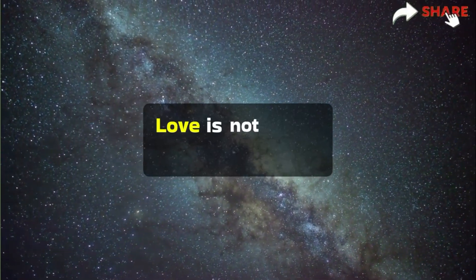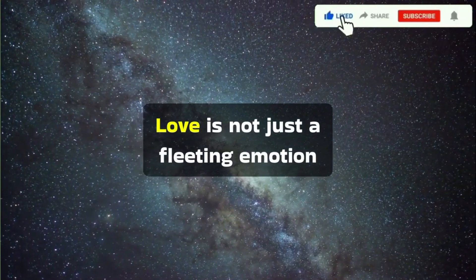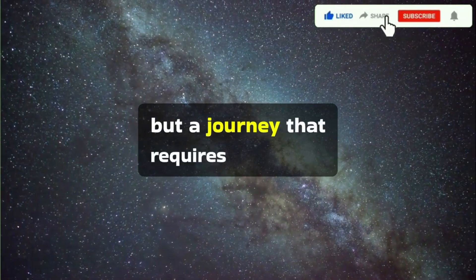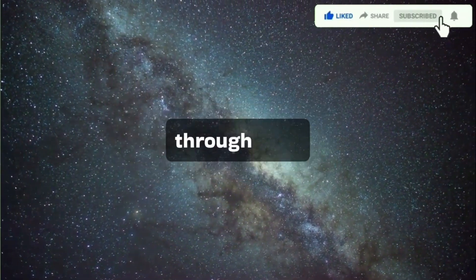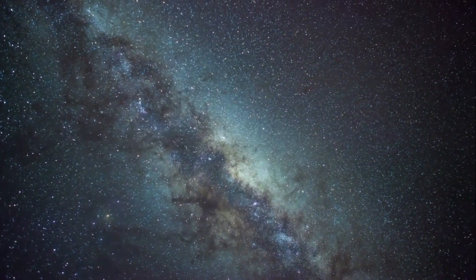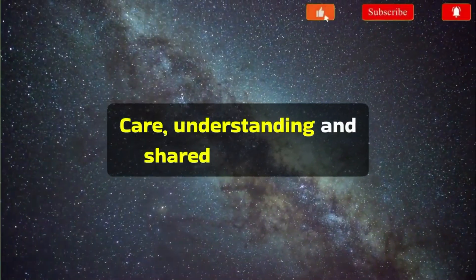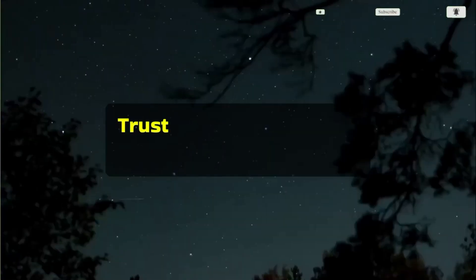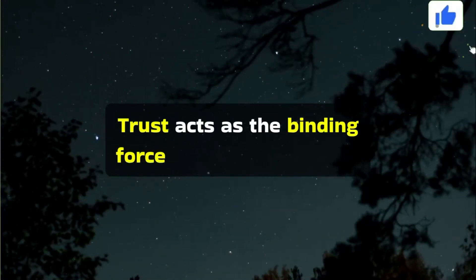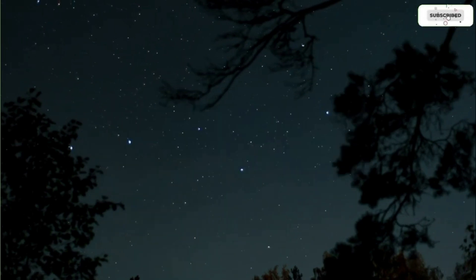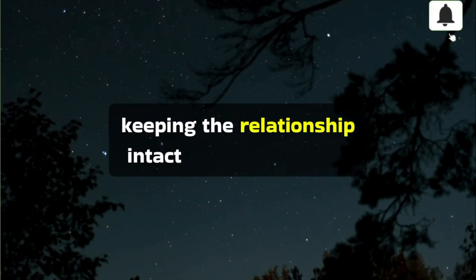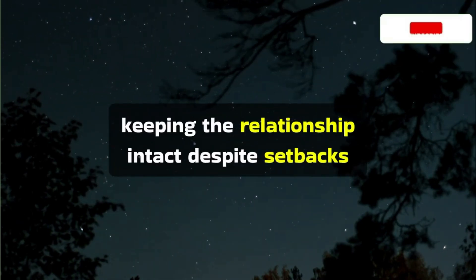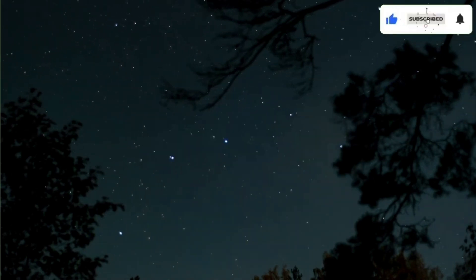Love is not just a fleeting emotion, but a journey that requires nurturing through time, care, understanding, and shared experiences. Trust acts as the binding force between your souls, keeping the relationship intact despite setbacks and uncertainties.